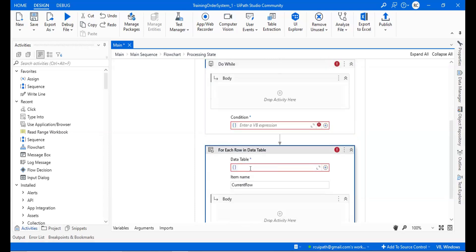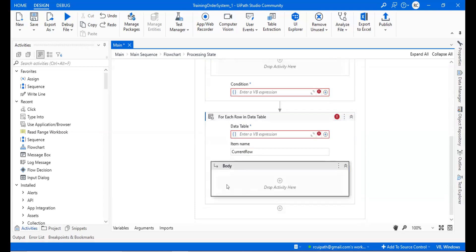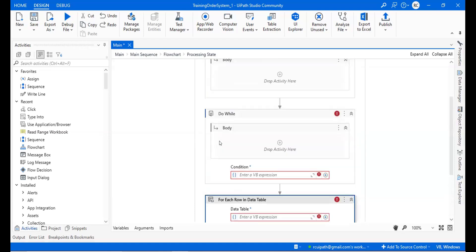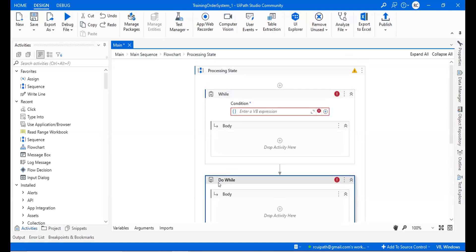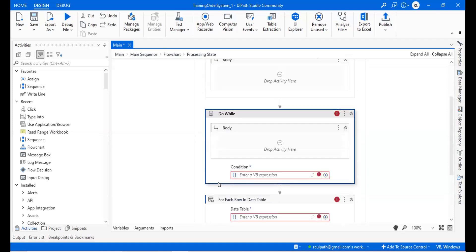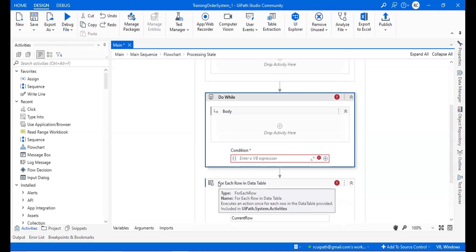With do-while, if the condition is true it will perform the action, otherwise it will not. For each, on the other hand, asks for the number of inputs or a data table — multiple values — and works on those values one by one. There is no condition required; we use the data table directly.